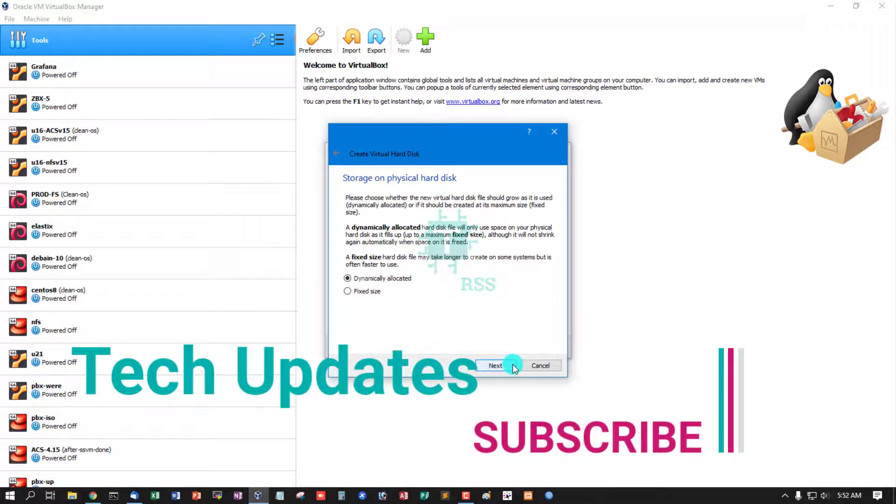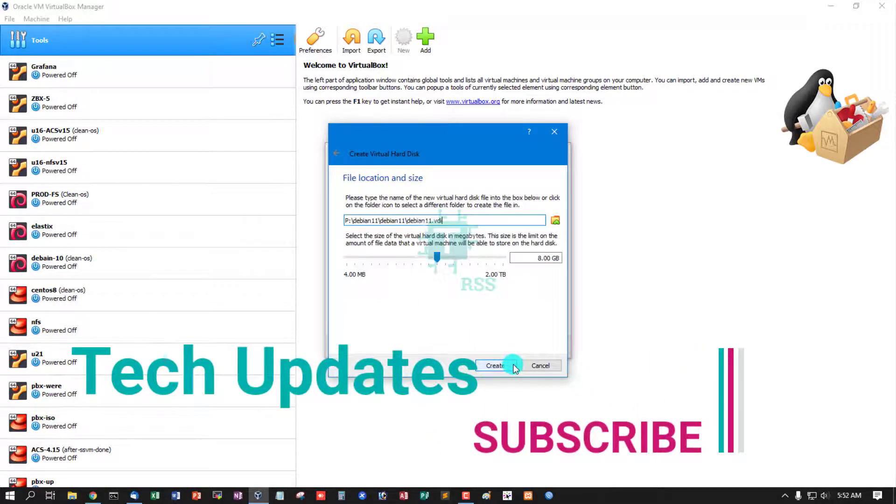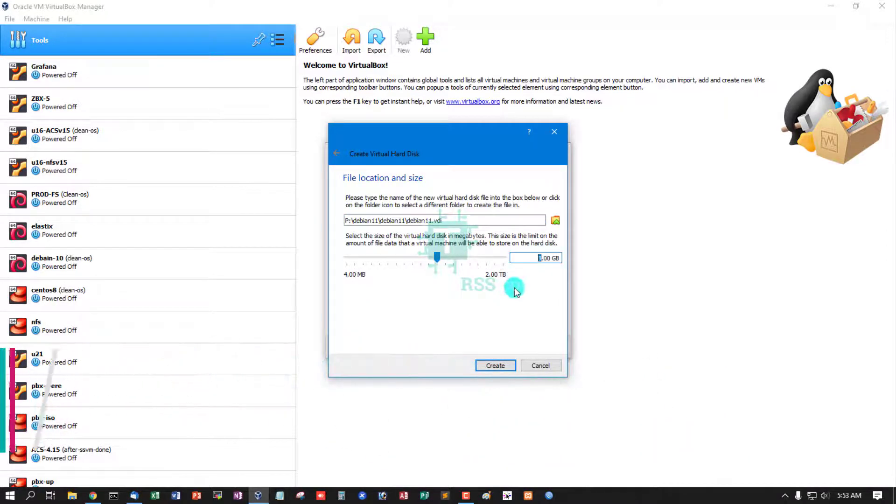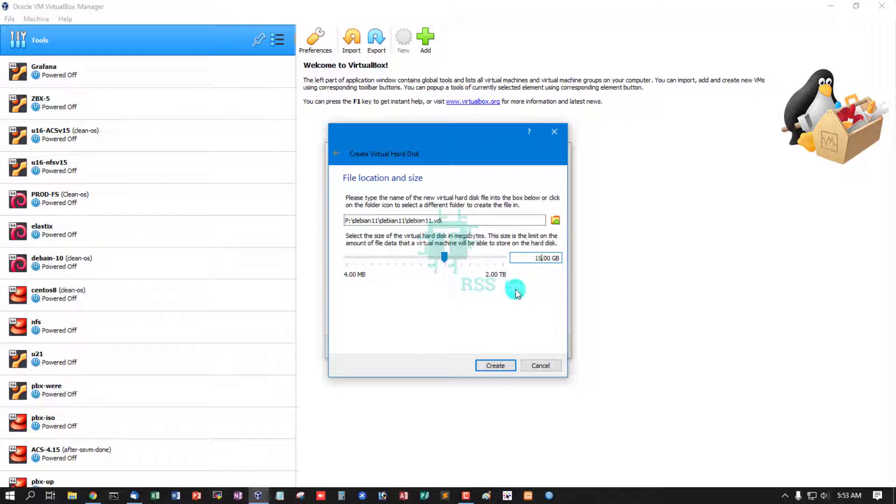This is disk size 10 GB. I am using 15 GB. Then create.